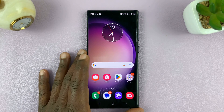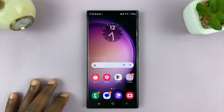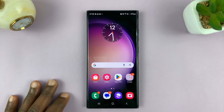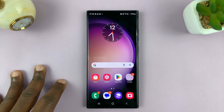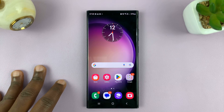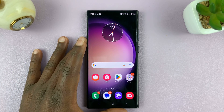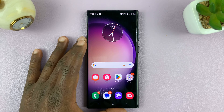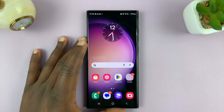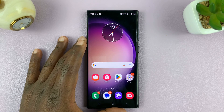Welcome back. In today's tech tip, I'll be showing you how to turn on mobile hotspot on your Android phone. For this tutorial, I'll be using a Samsung Galaxy phone running Android 14.